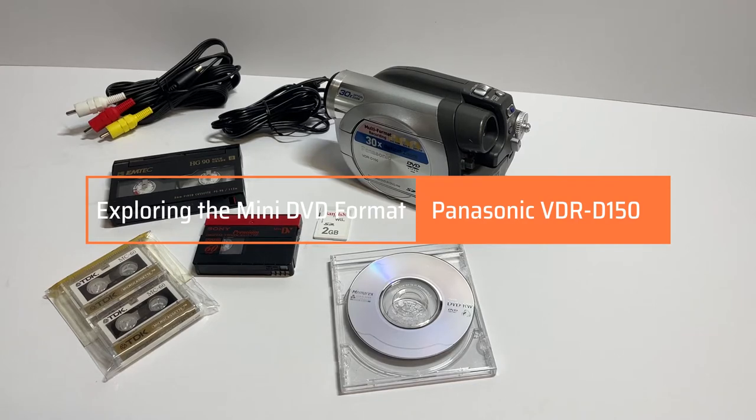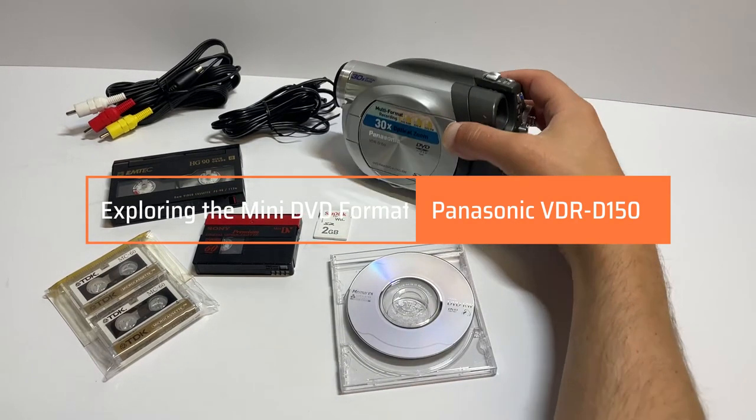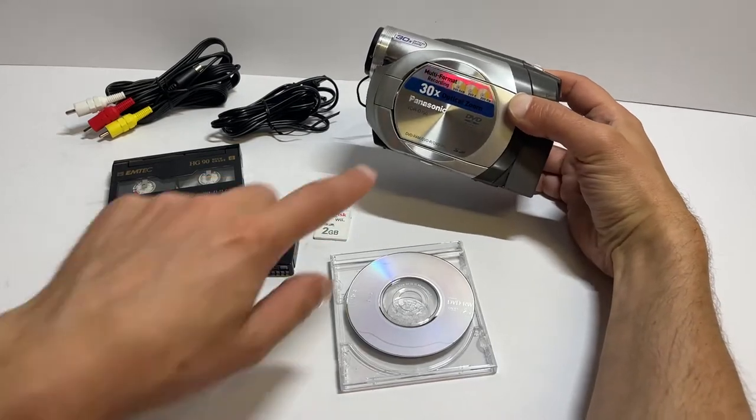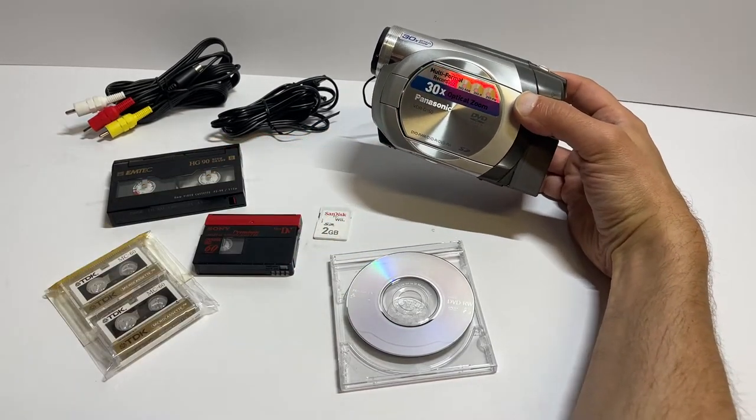Hello and welcome back to another video. So the other day I spotted this Panasonic VDR-D150 camcorder.